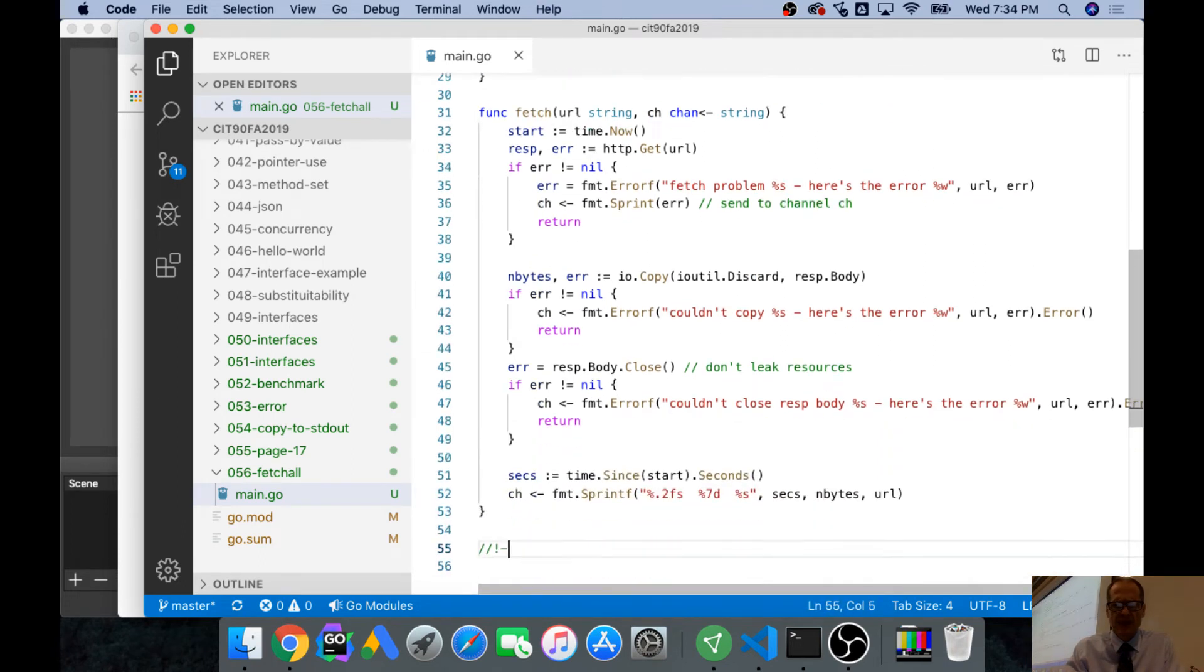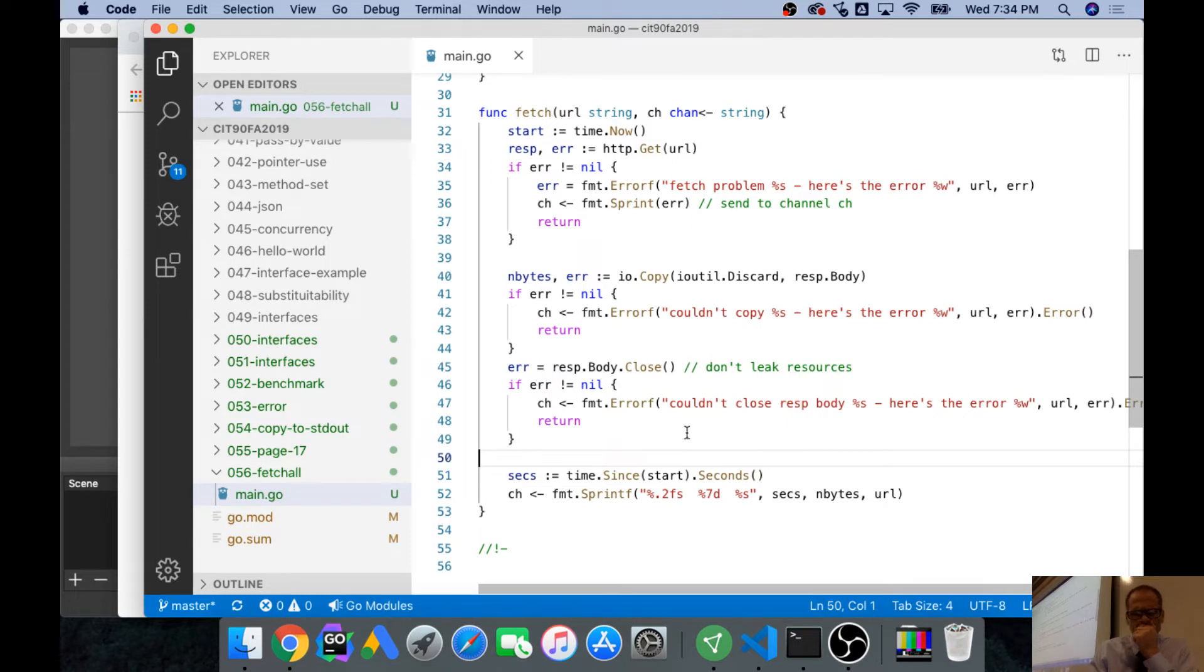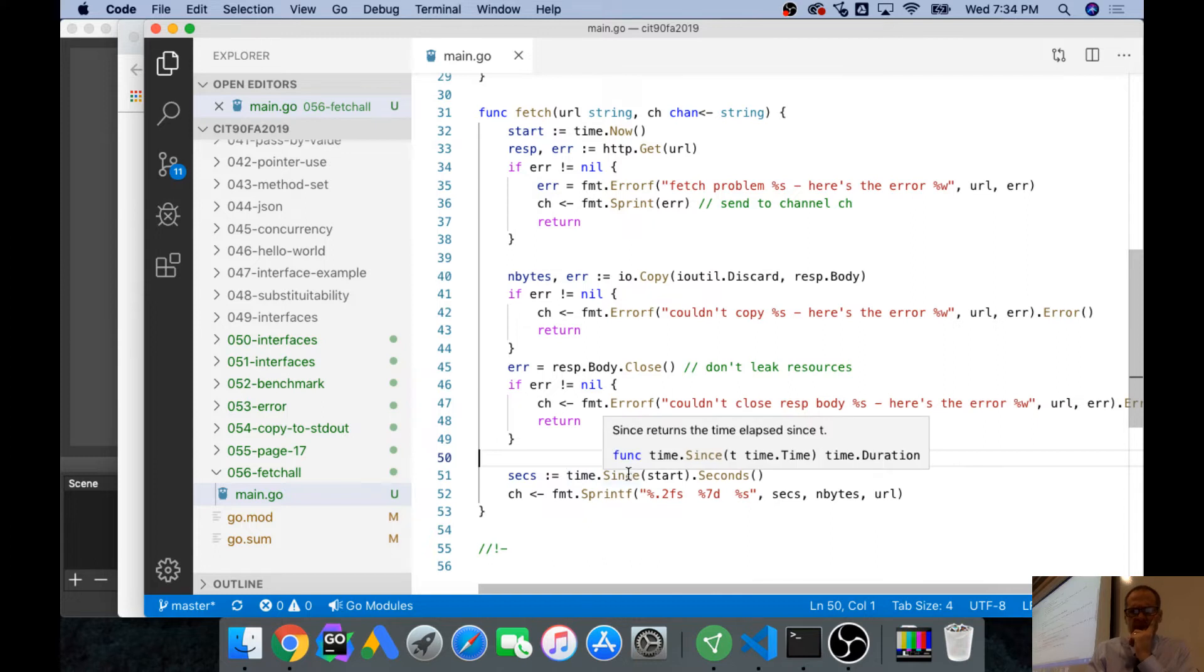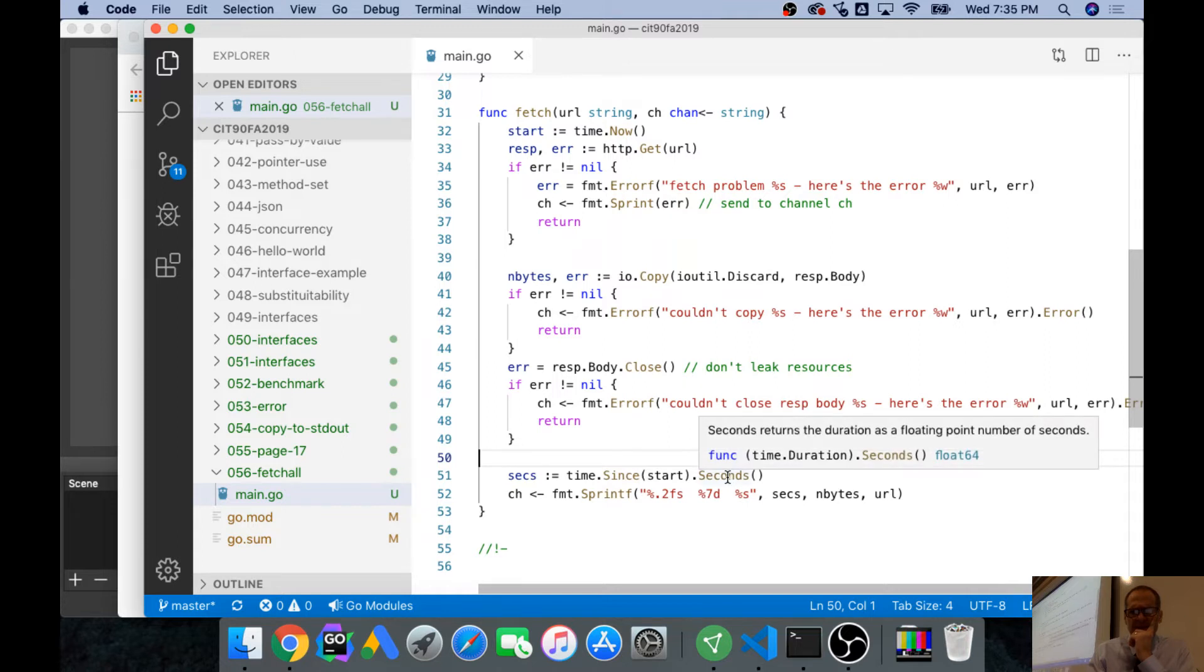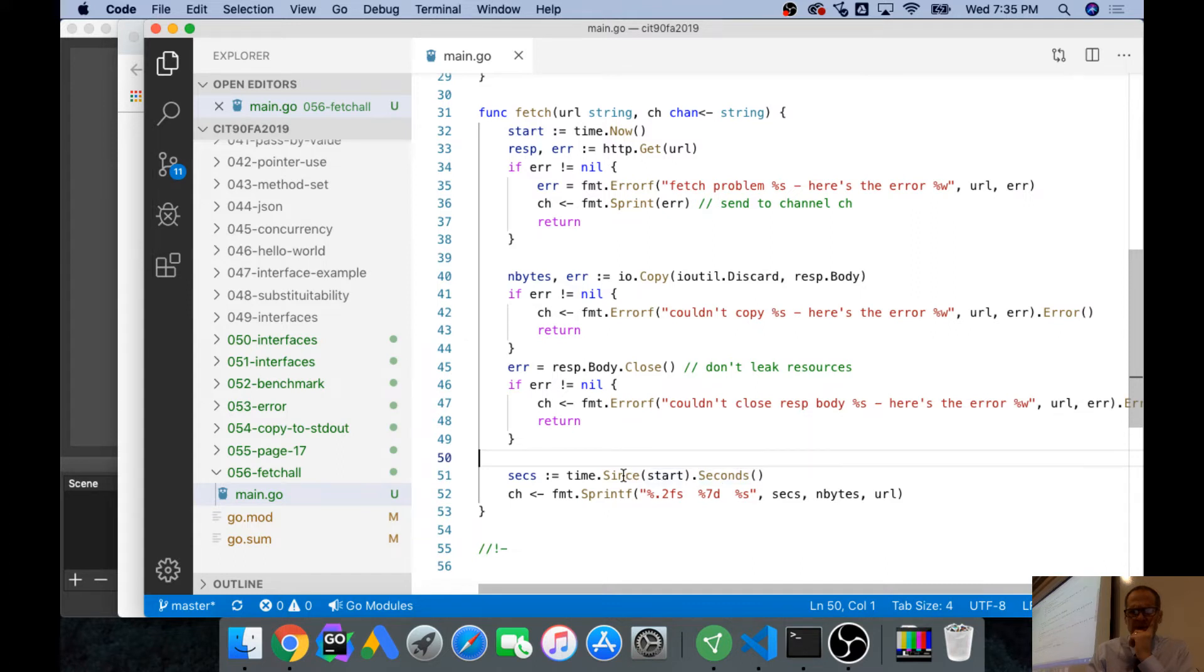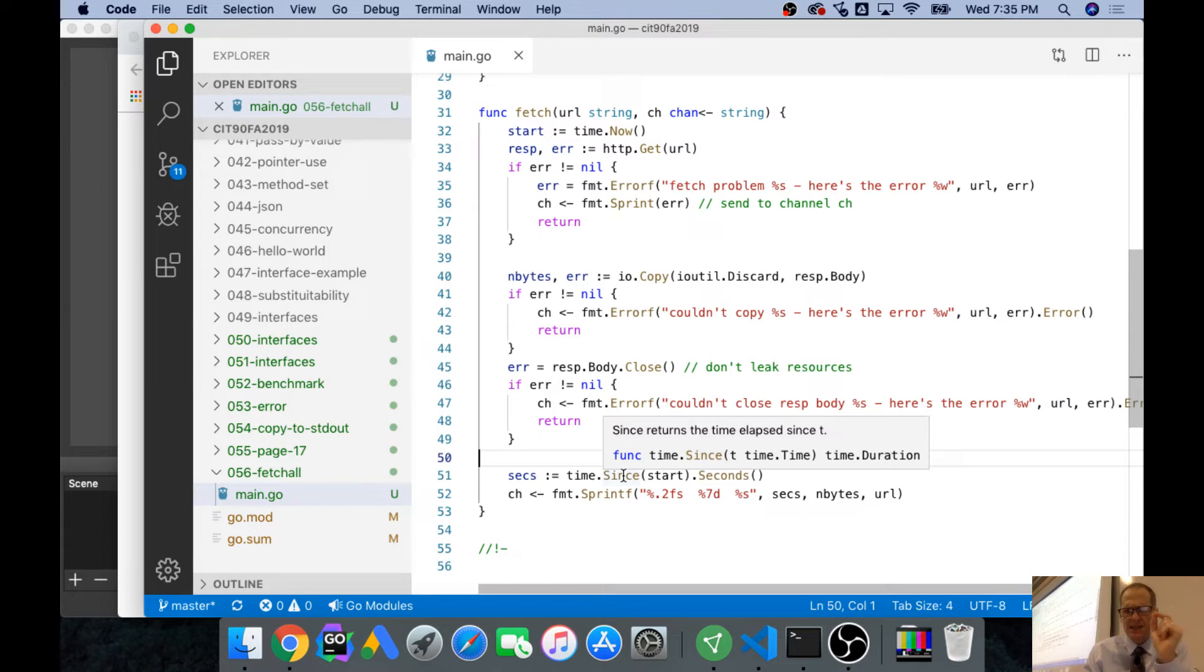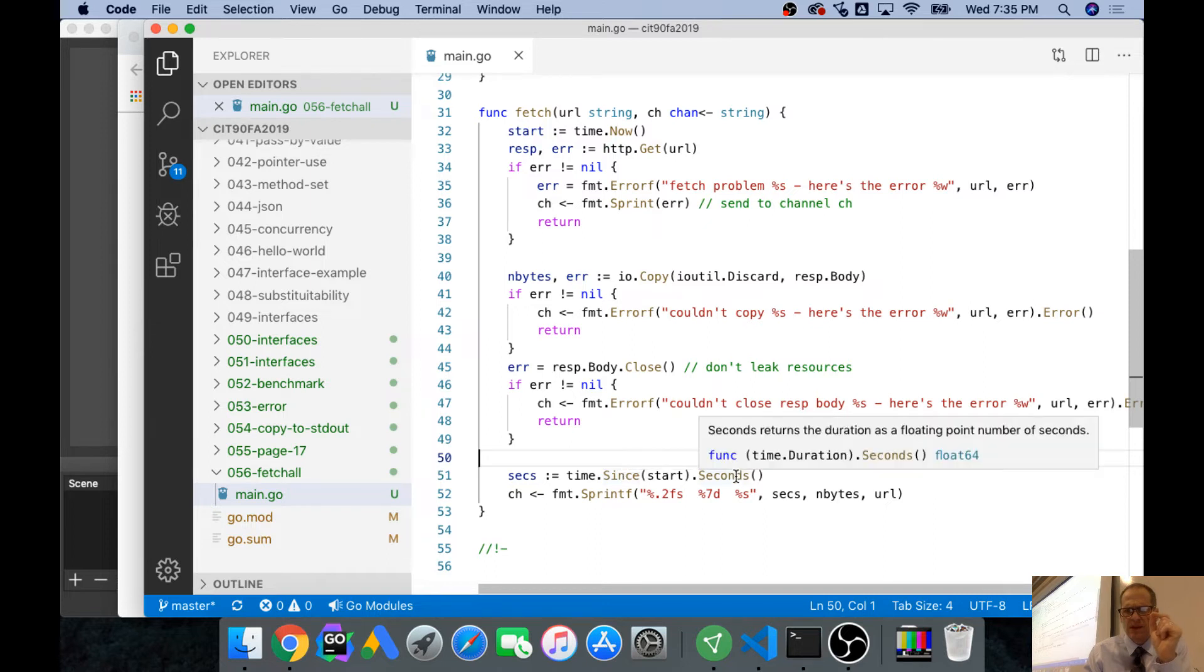And then time since start seconds, and so time, package time since, since takes in a time and gives you a time duration, and then seconds returns the duration as a floating point number in seconds, so this gives me back a duration. You see that time.duration? That's a function called func time, from package time, func since, which takes in a time, right? Gives me back a duration, and when I have a duration, you know, func time duration.seconds, right?